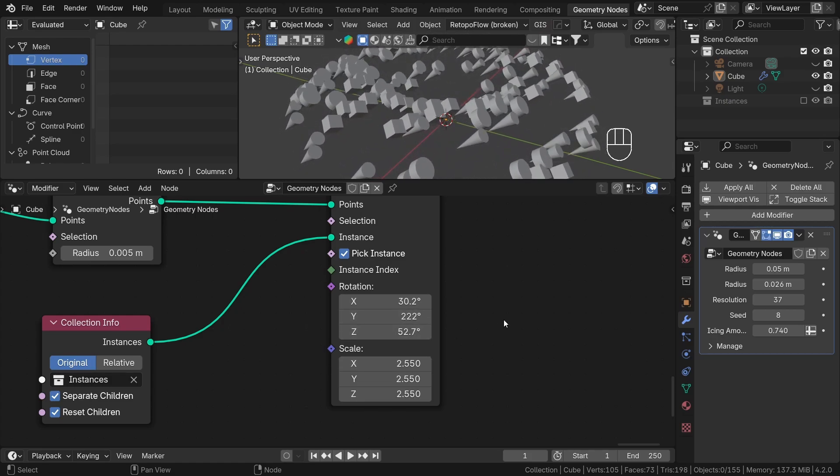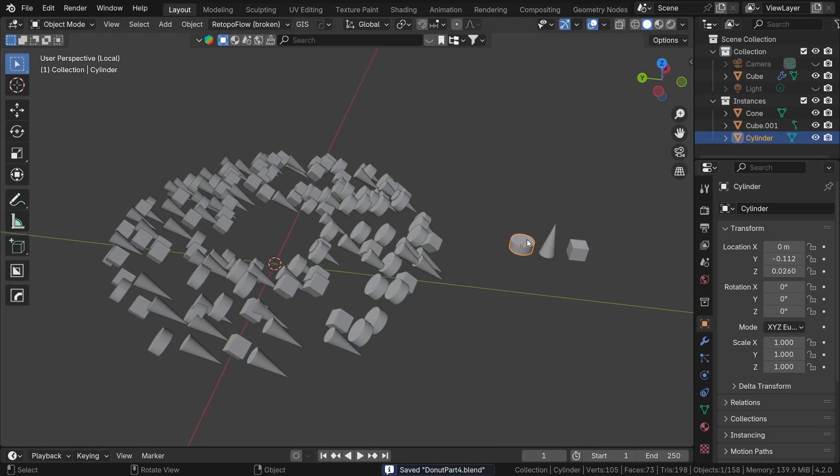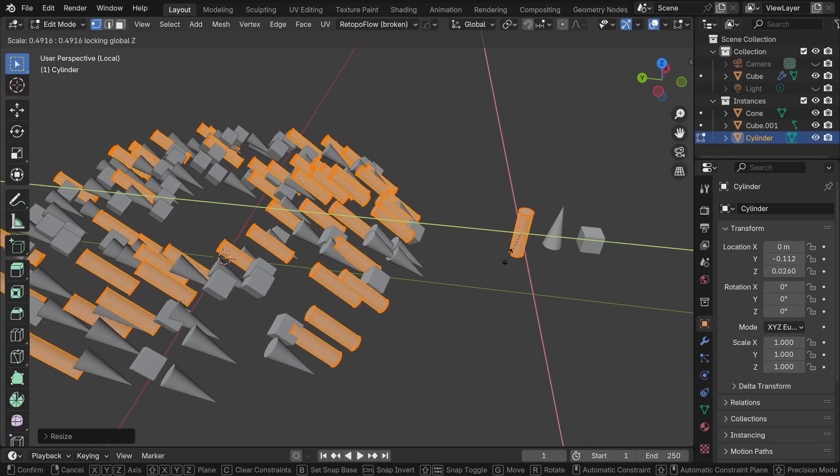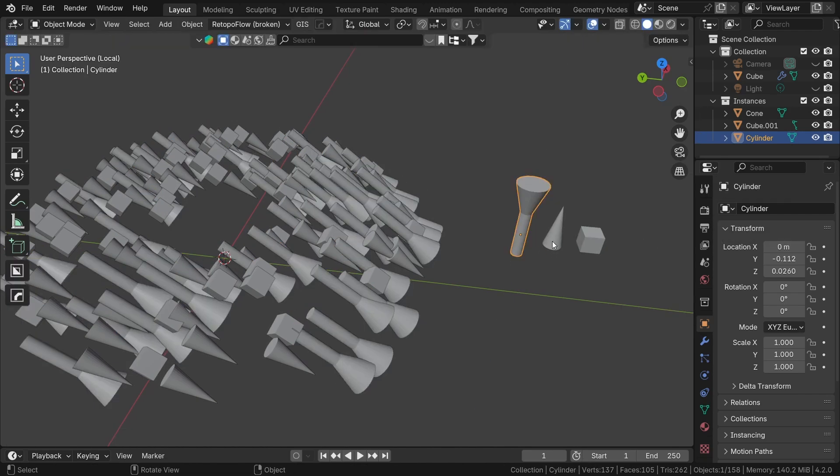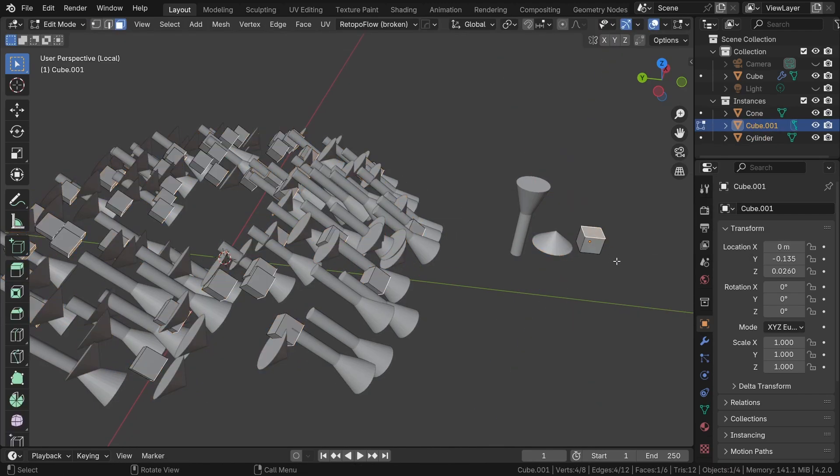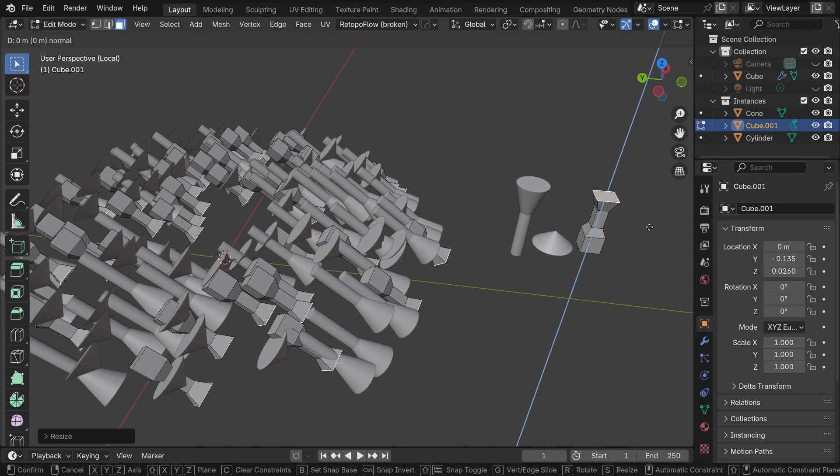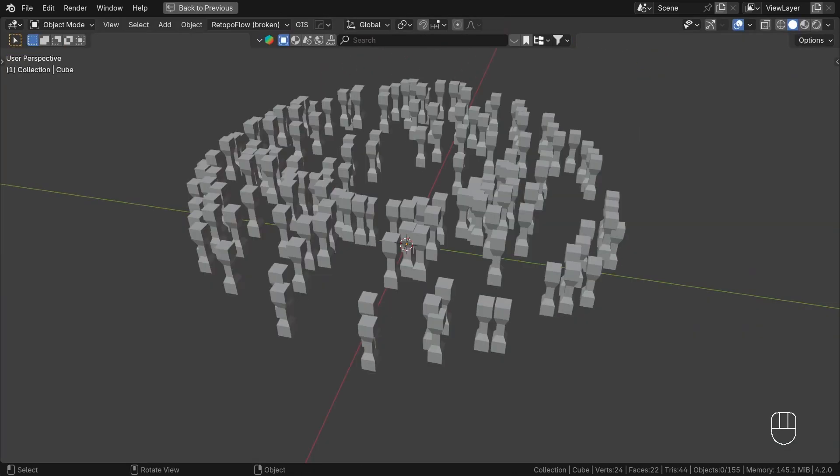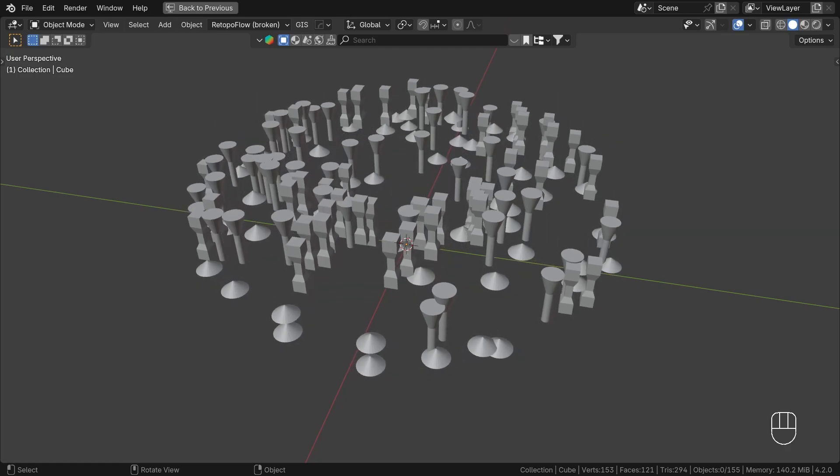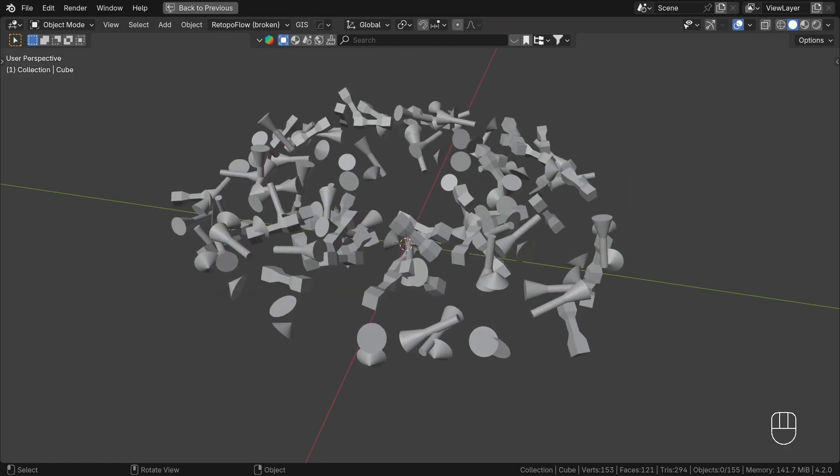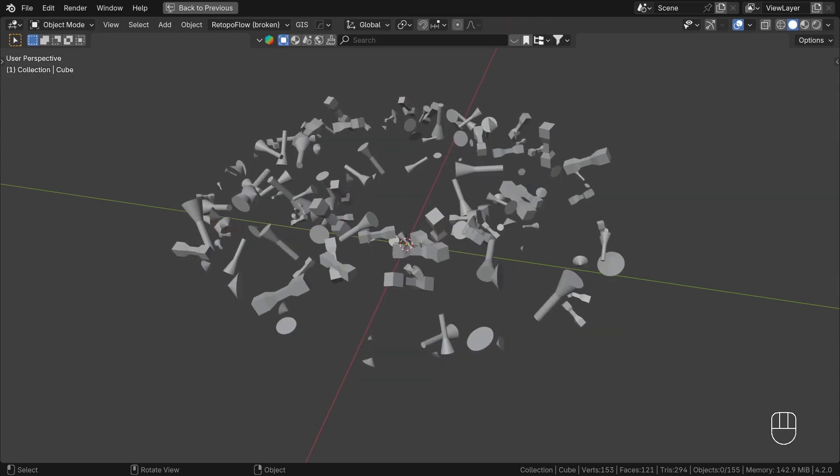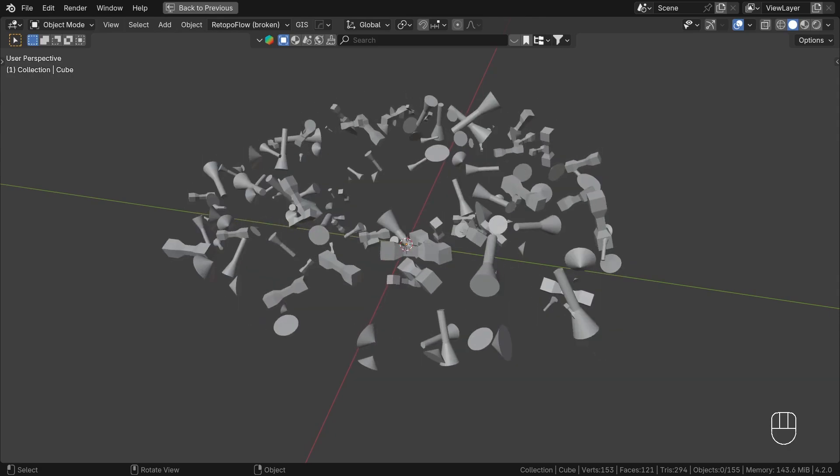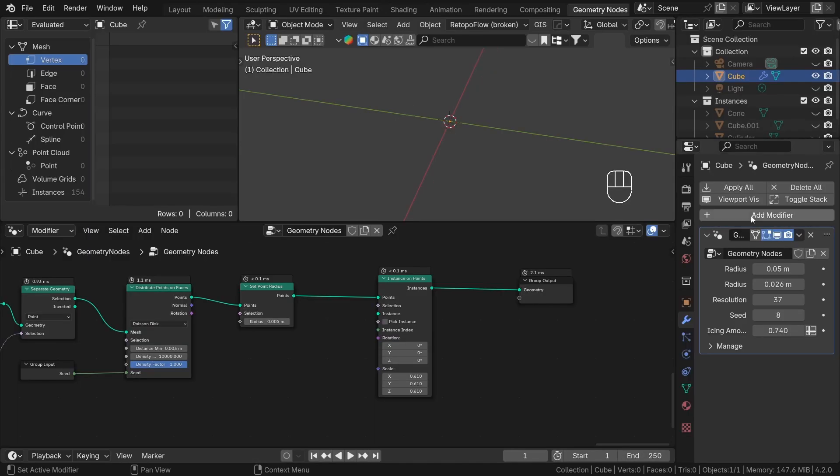The two remaining inputs are pretty self-explanatory. The rotation input is for rotating instances and the scale input is for scaling instances. A little bit of extra theory about instances. First, we cannot change the geometry of individual instances. They must all be the same. However, there are a few things that allow us to create a more varied look. First, as I mentioned before, we can use multiple objects in a single instancing system. We can also randomize the rotation and scale of each instance, creating much more interesting results.